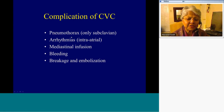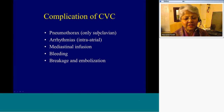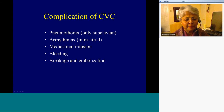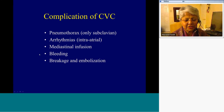The complication unique to central venous lines is pneumothorax — only with subclavian approach. So if you encounter subclavian venous line placement, always look very closely for pneumothoraces. Other complications include arrhythmias if extending into the atrium, mediastinal infusions, bleeding, fracture of catheter, and embolization distally into the lung.